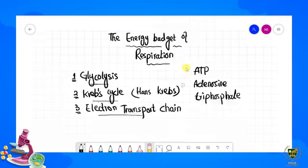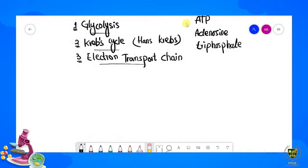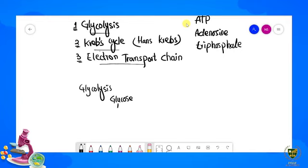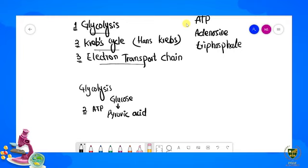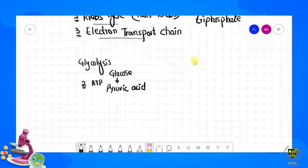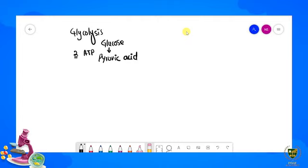Sabse pehle hum baat karte hain glycolysis ki. Glycolysis mein jo hai, ATPs produce hote hain — two. Glycolysis mein hamare paas jab glucose change hota hai pyruvic acid mein, toh yahan par jo energy produce ho rahi hai ATP ki form mein, uske total two molecules produce ho rahi hain.